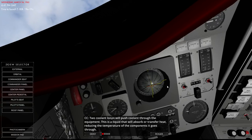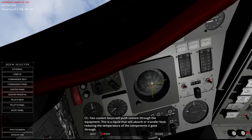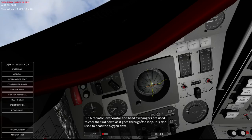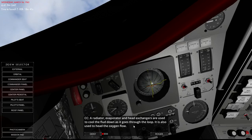Two coolant loops will push coolant through the equipment. That's the liquid that will absorb and transfer heat, reducing the temperature components. And radiator evaporator heat exchangers, heat exchangers not head exchangers. I got an interesting picture right there. Are used to cool the fluid down as it goes through the loop.